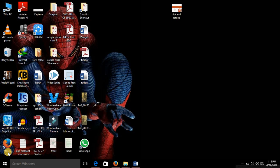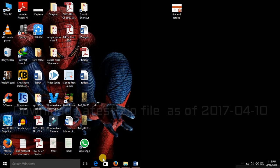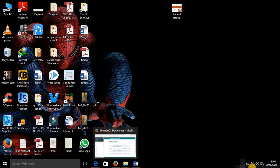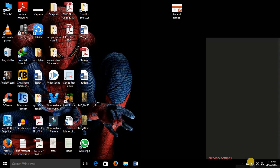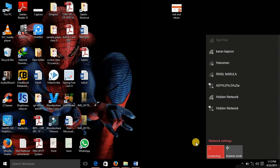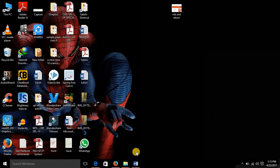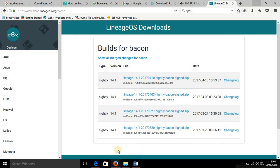And for the returning users, those who already have LineageOS on your phone, what you need to do is you also need to download that latest zip file that I'll be showing you in this video.